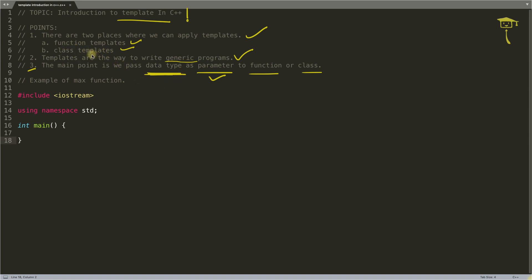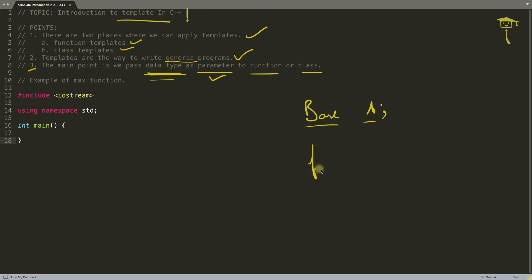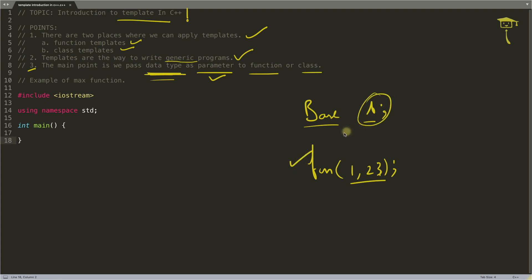The main point is we pass the data type itself as a parameter to a function or class, and that's how it becomes generic. When you are creating a class or using that class, you generally don't pass a data type. But when you call a function and pass parameters, instead of just those parameters, you will also pass the data type. We'll see how to pass a data type inside functions and when creating objects of a class.